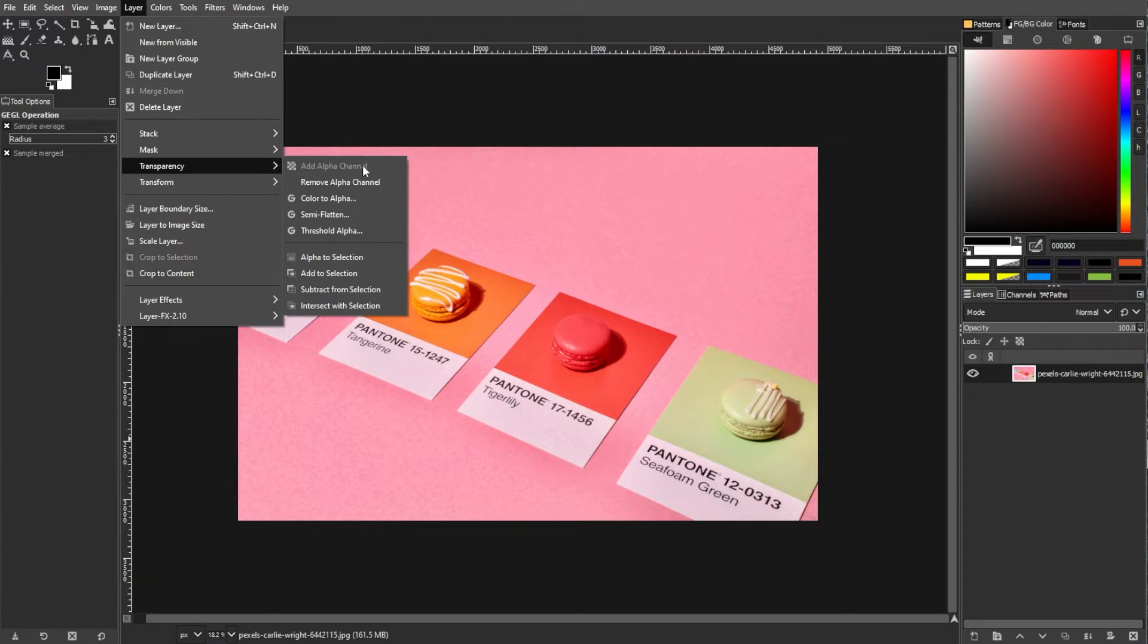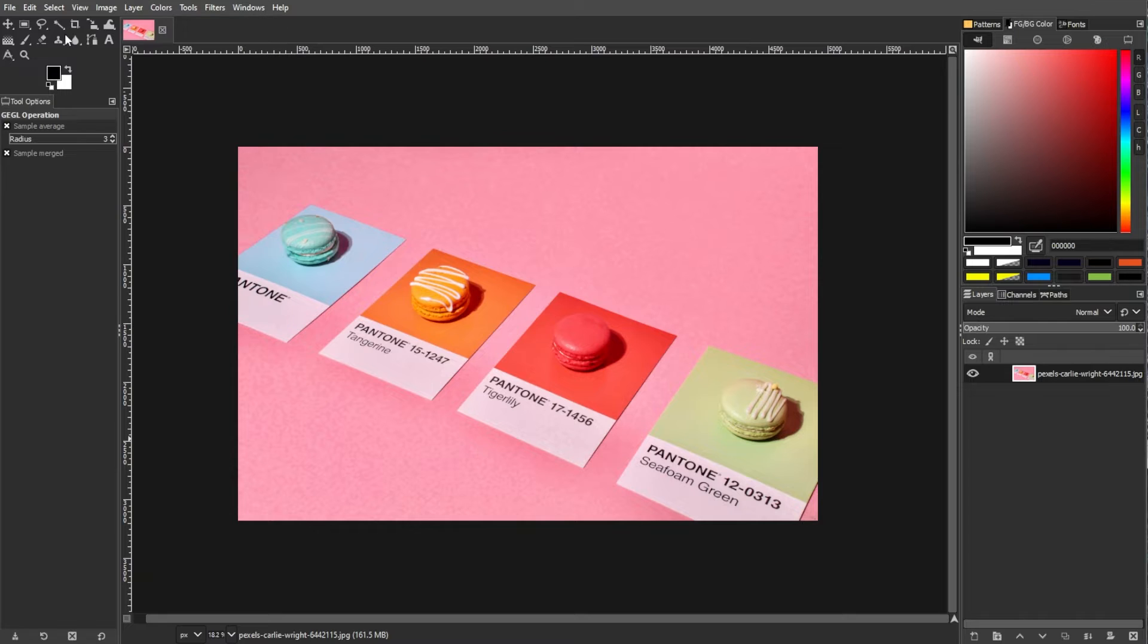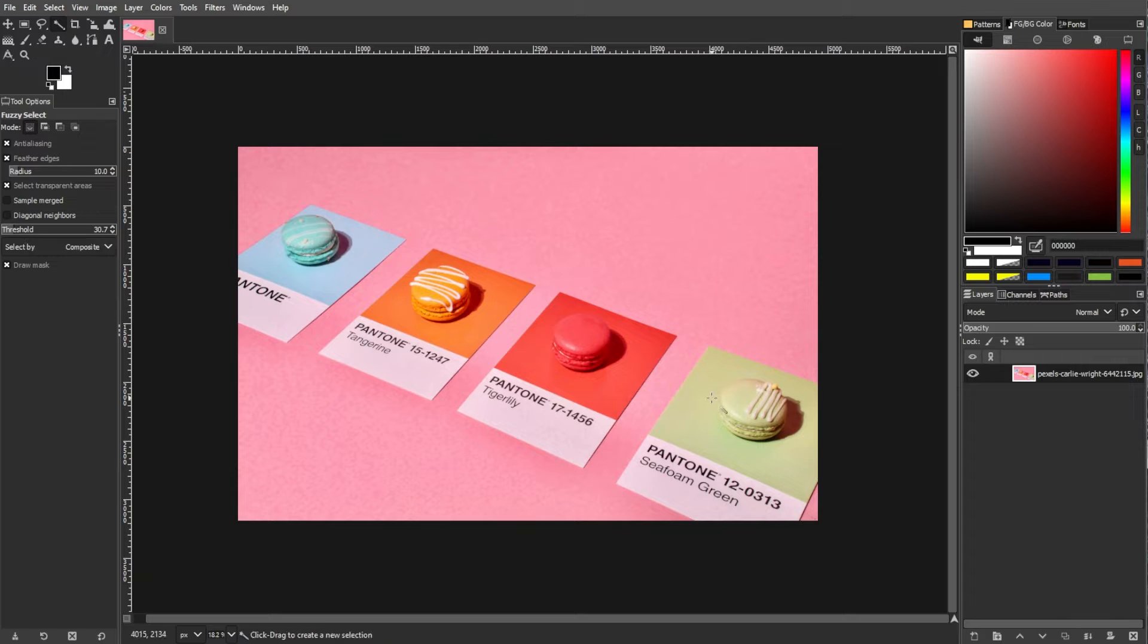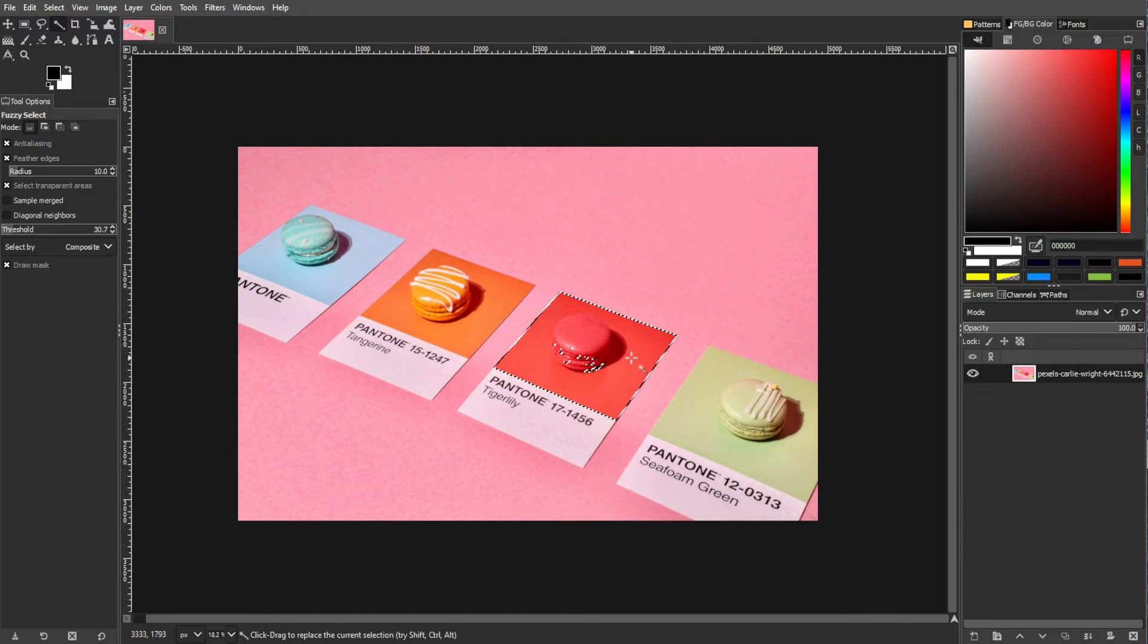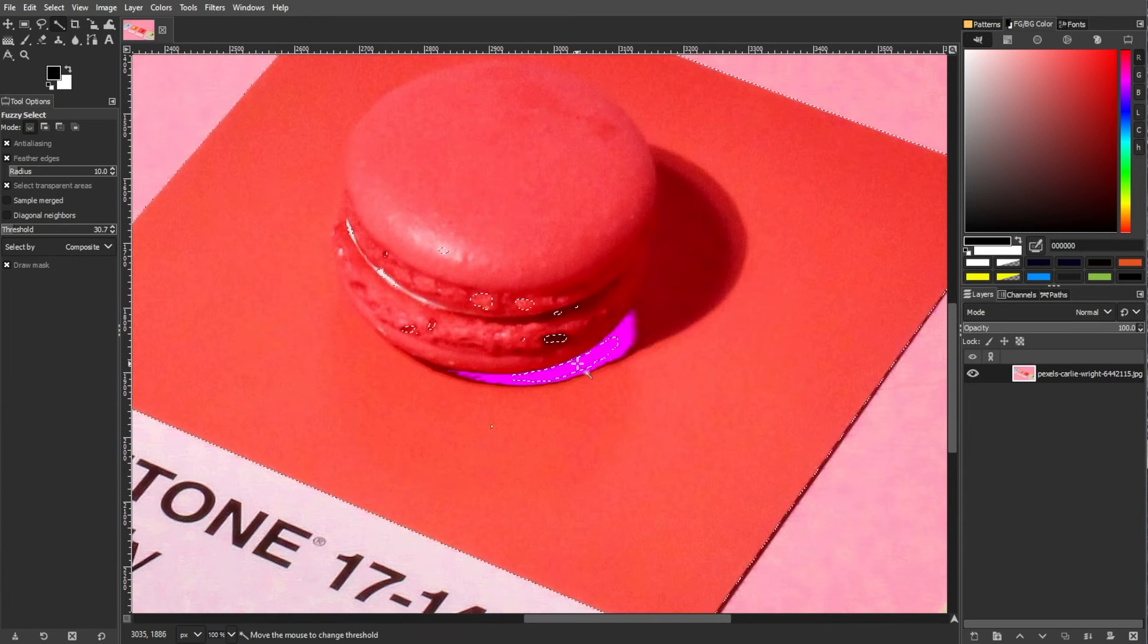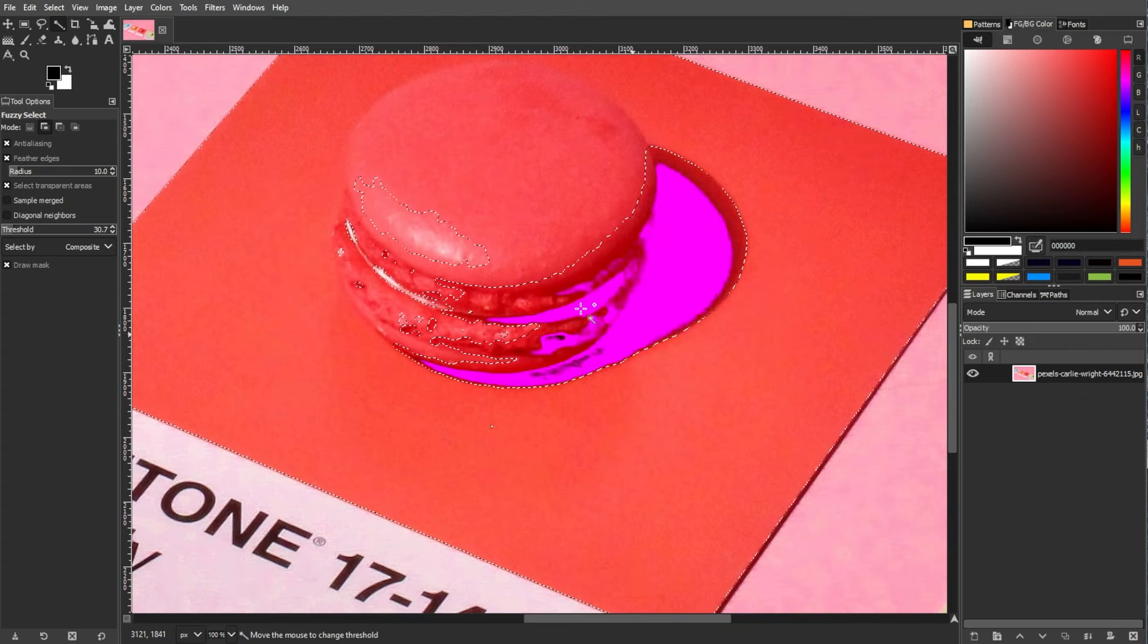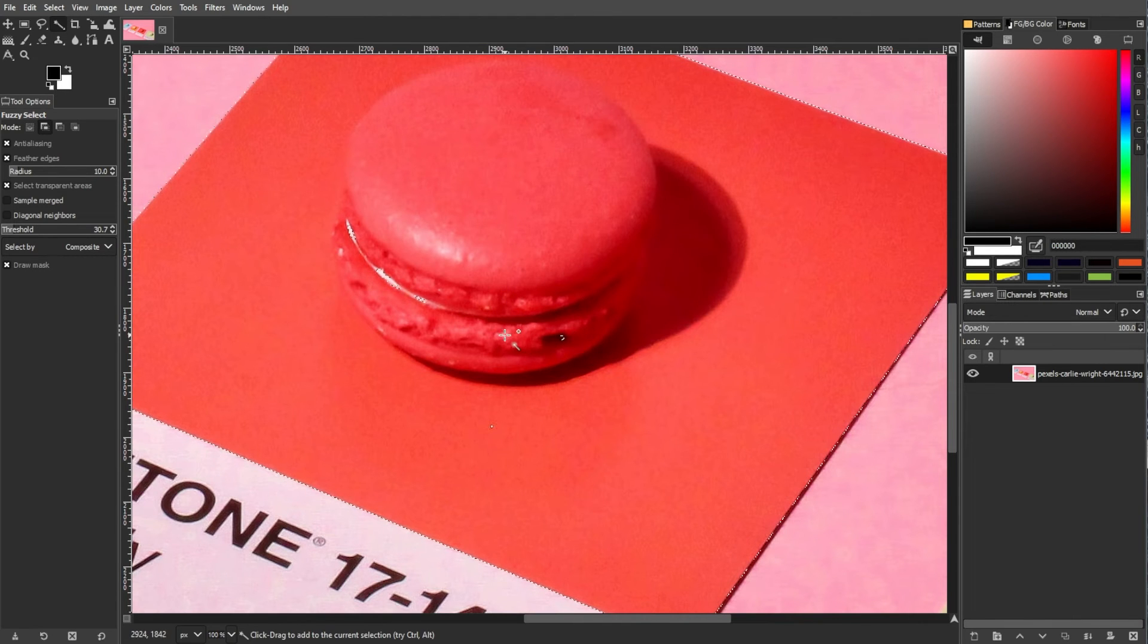To remove a color, we're going to use the Fuzzy Select tool. Adjust the Threshold setting for the desired color range. Click on the pixel of the color that you want to remove, then adjust the threshold until the entire color range is selected. Hold Shift to add areas to the selection and Ctrl to subtract areas.